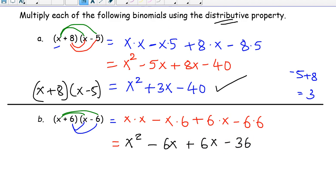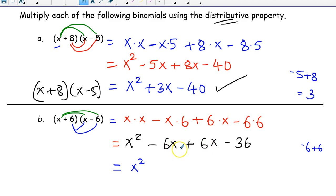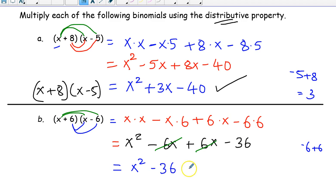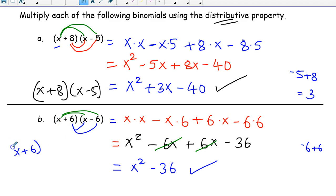Now looking at the like terms: negative 6x and positive 6x. They are additive inverses of each other, so they cancel out. You get 0 from those middle terms — they are gone. What is left is just x squared minus 36. The reason for this is you have x plus 6 times x minus 6 — the same number with opposite signs, so the 6x and 6x cancel out.